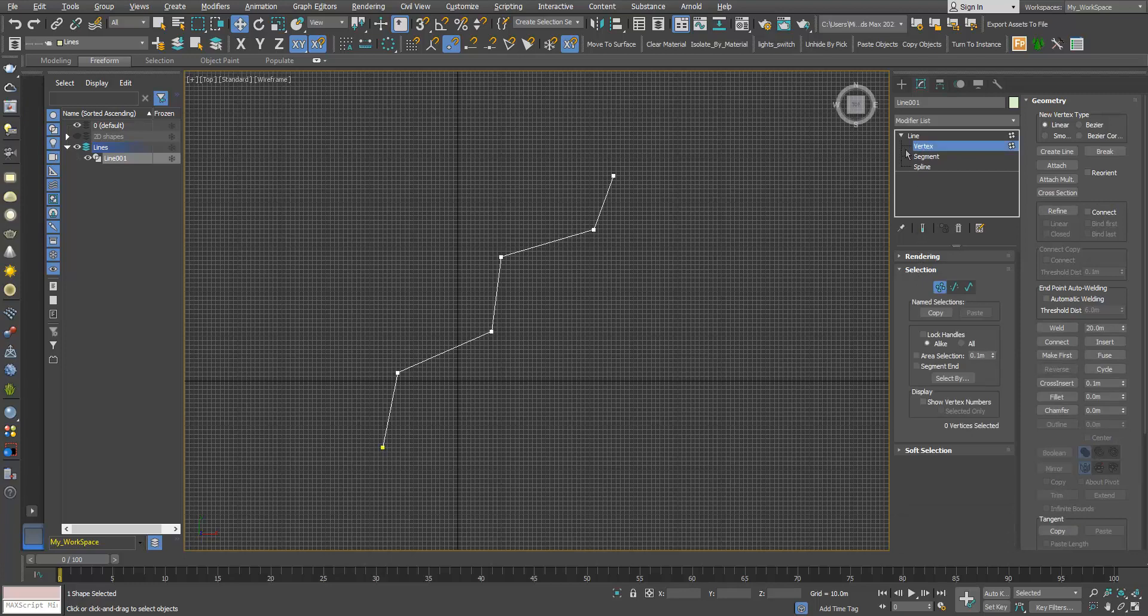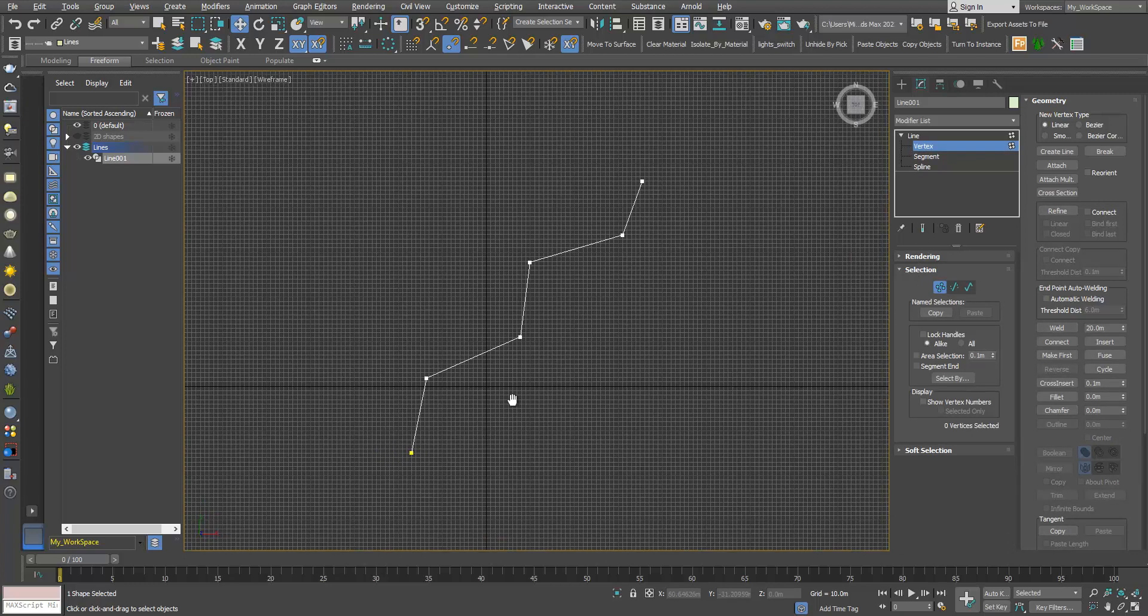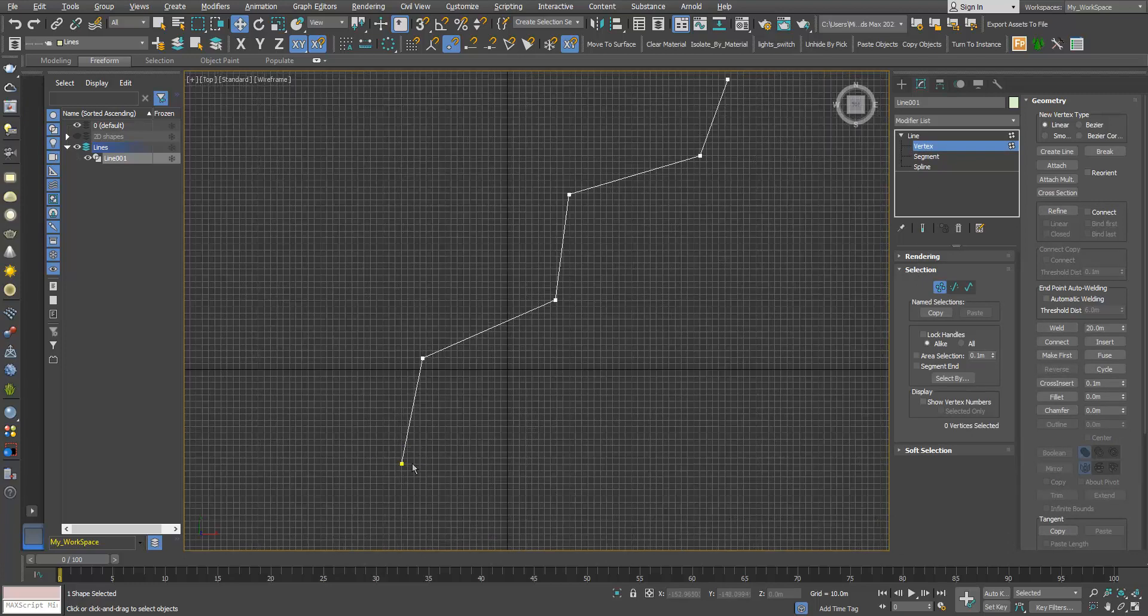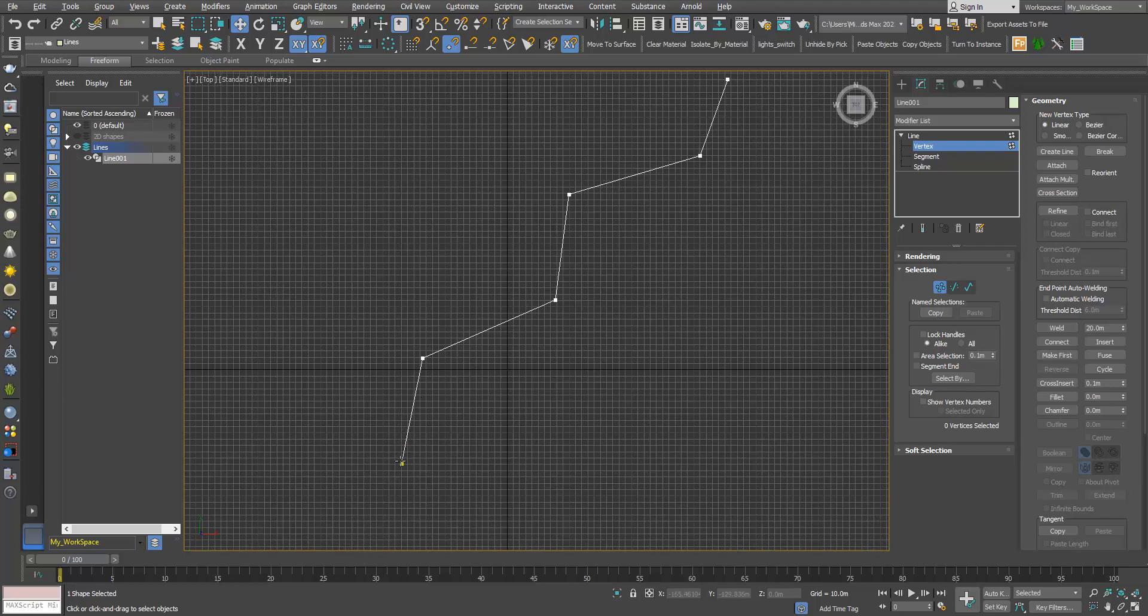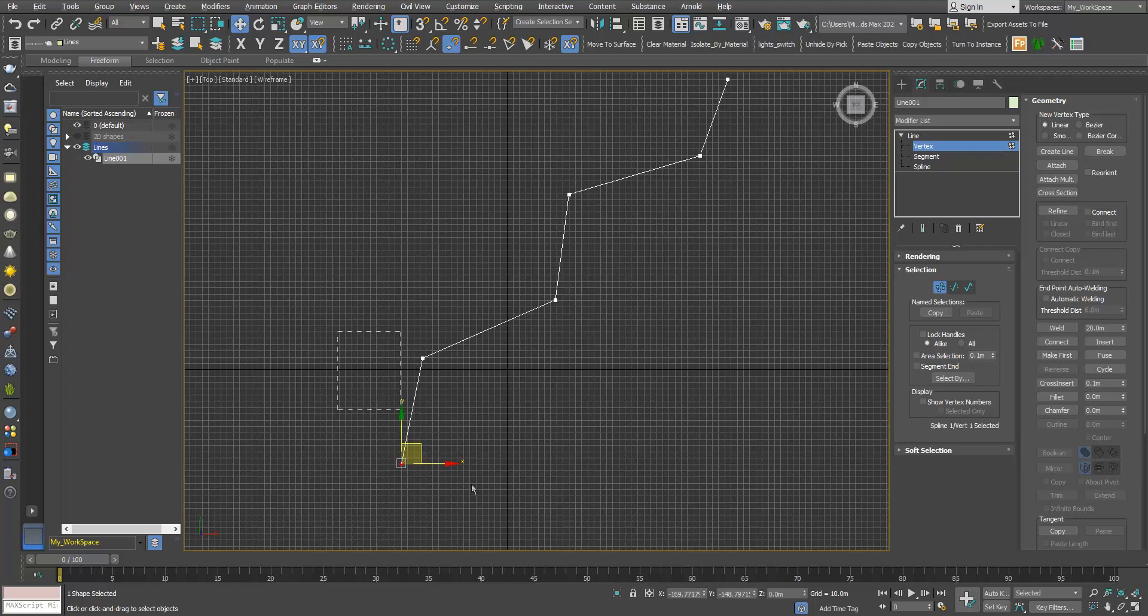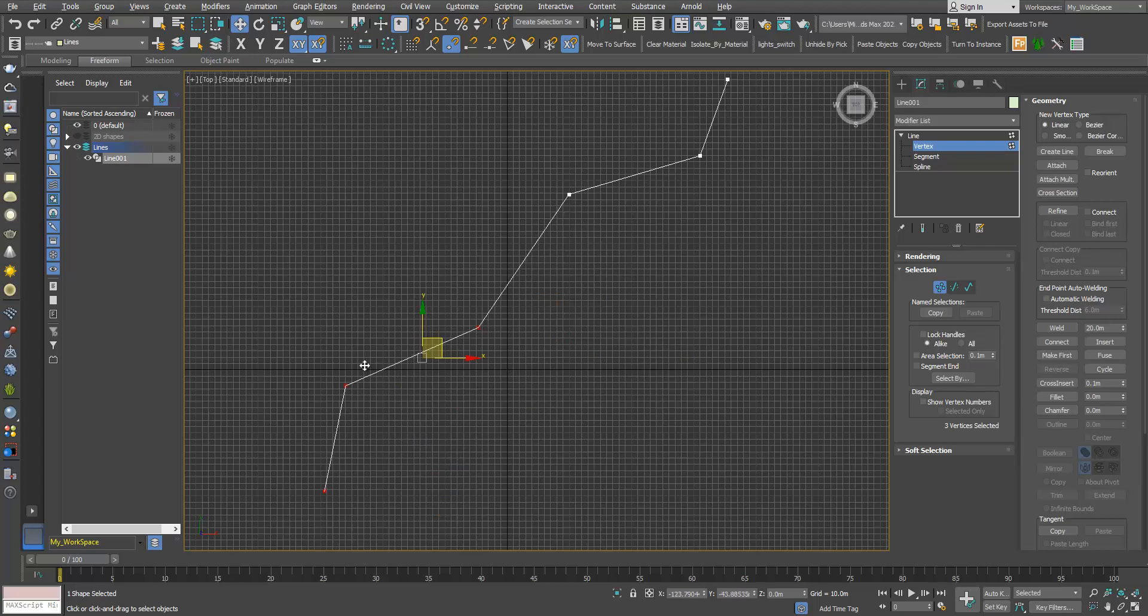So first vertex. Vertices are these dots here. Every line, every segment has two vertices. I can select one or more than one at once, and I can move them.